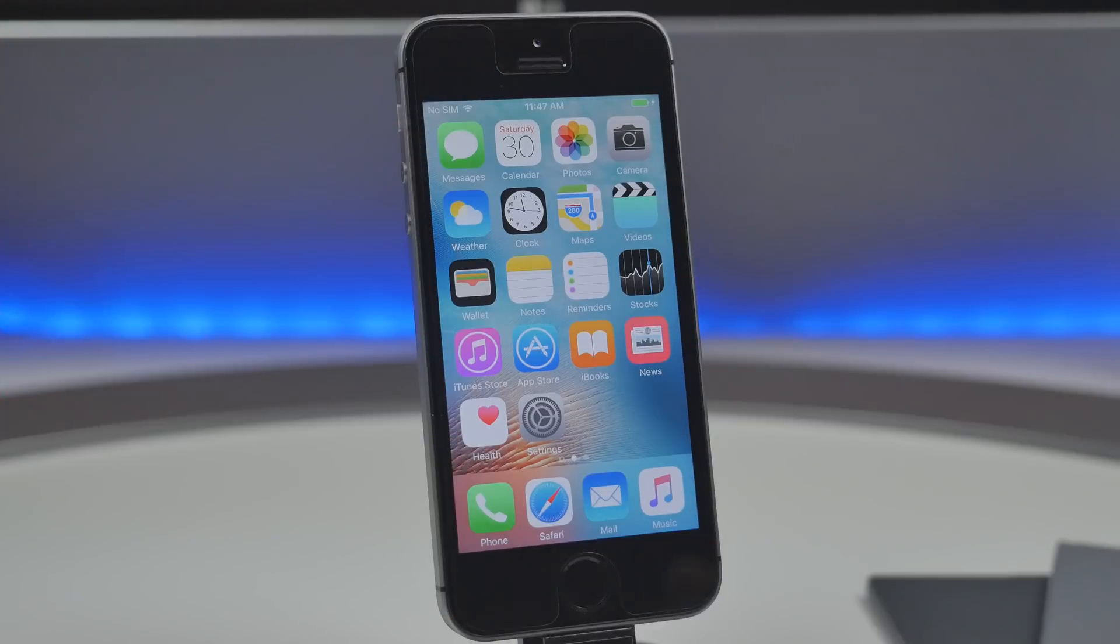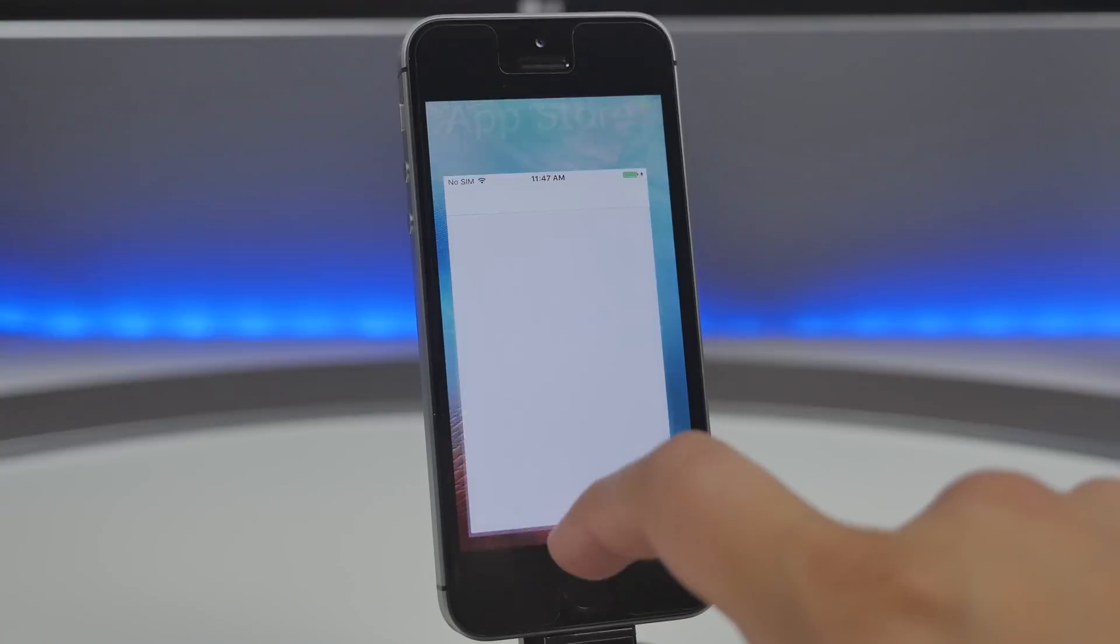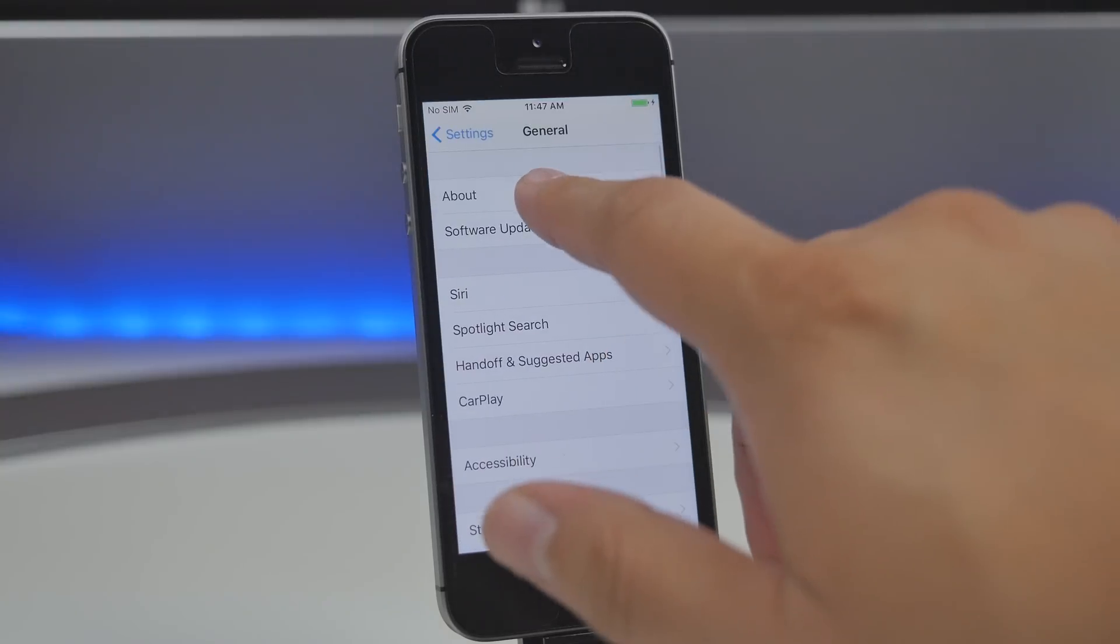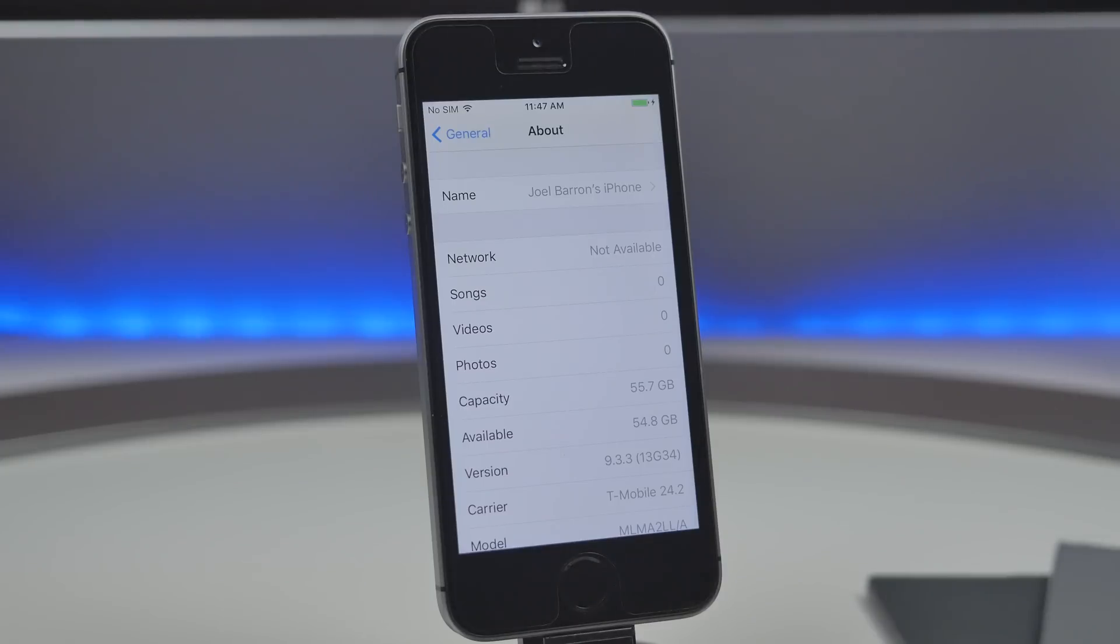But the next step is to be updated to the latest firmware which is going to be 9.3.3. So if you're not up to date to the latest firmware I definitely recommend doing so because there's no reason not to be updated because it's now jailbreakable and it also fixes bugs and things like that.